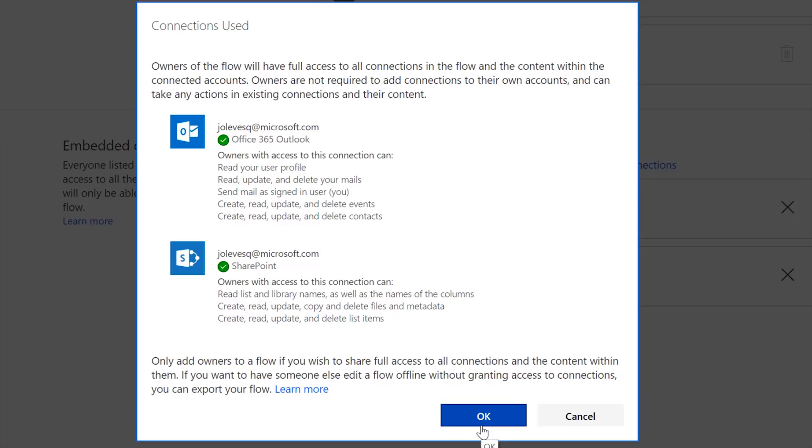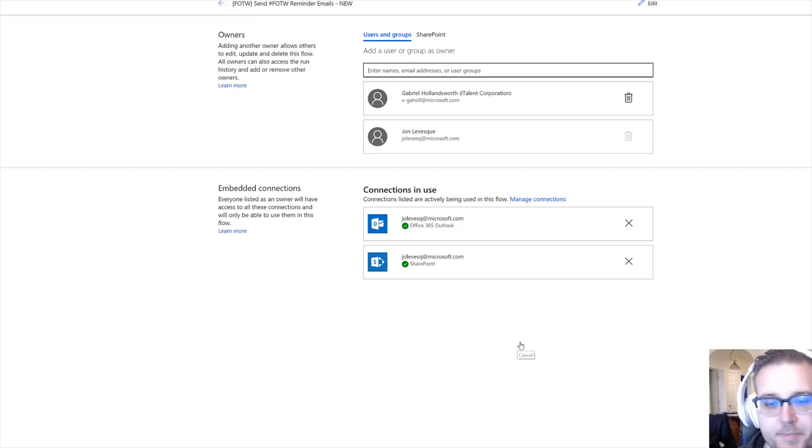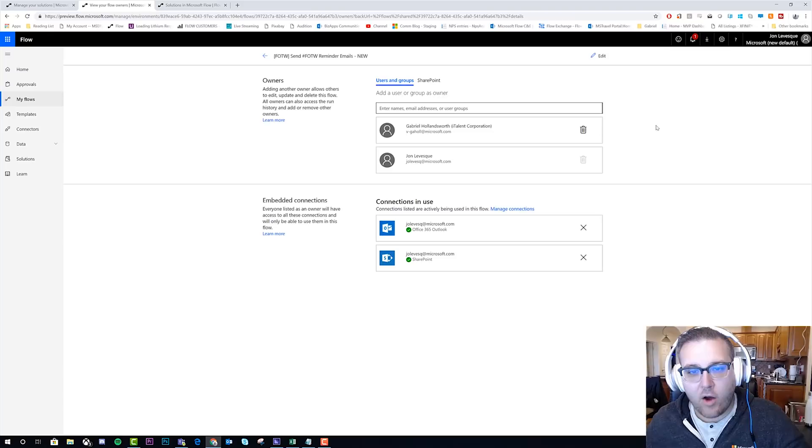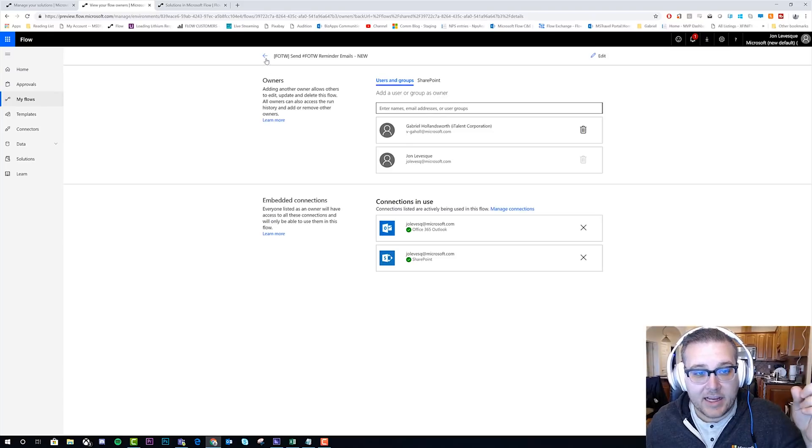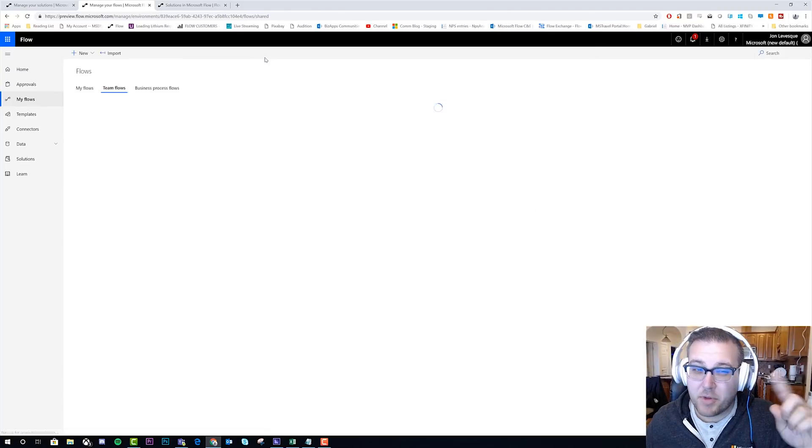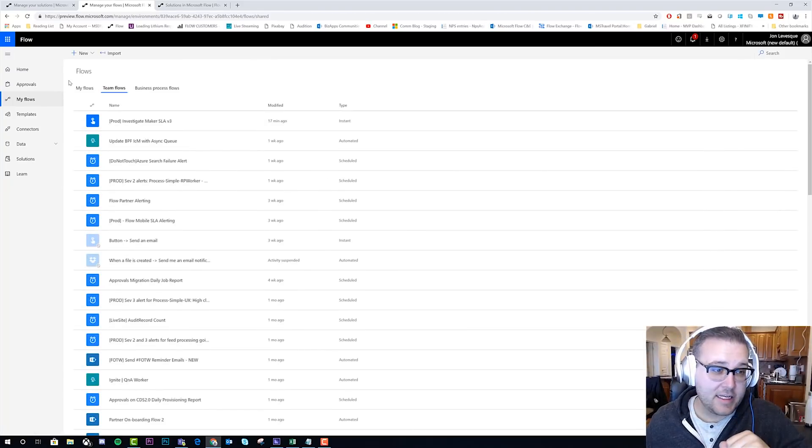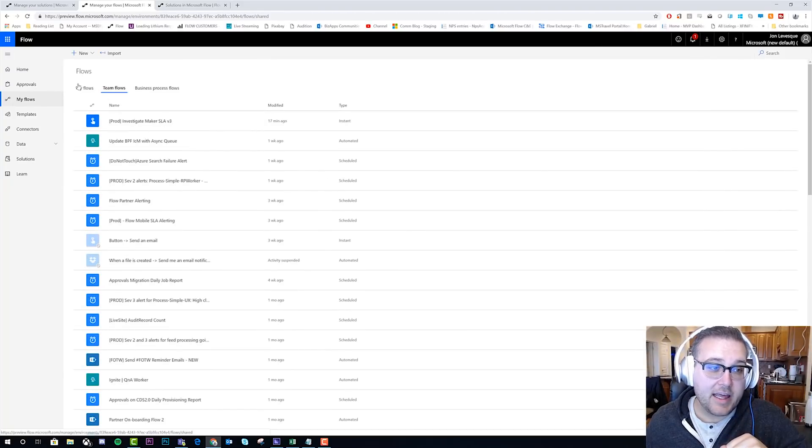Because they now have access to modify this and change my connections. And so if I hit Okay, it would add Stephen to the list under me and Gabriel. I'm just going to go ahead and click Cancel because Stephen doesn't need to own this one at the moment.